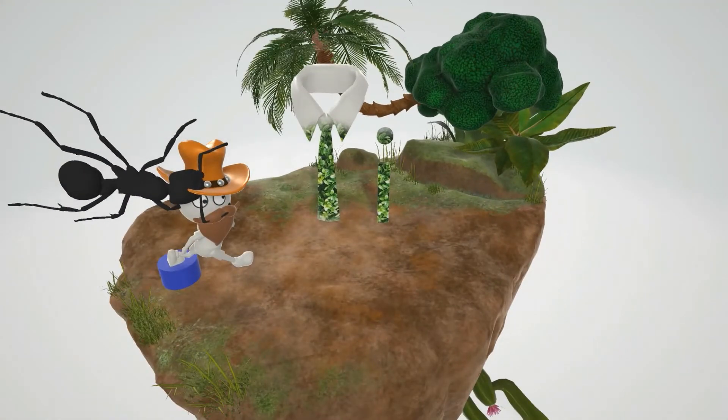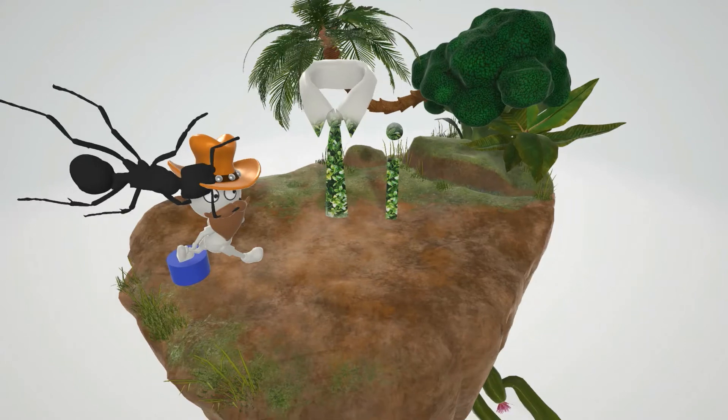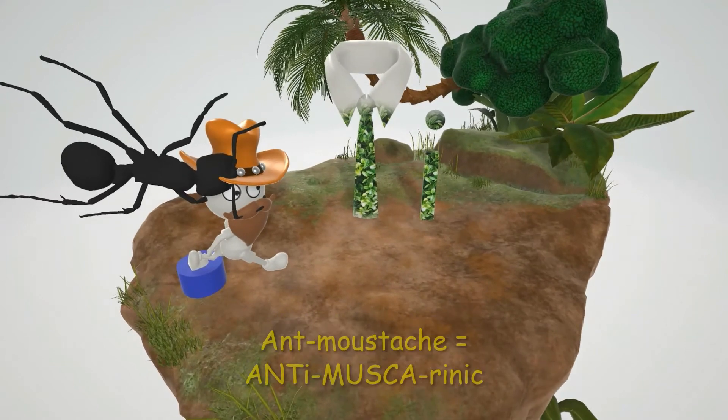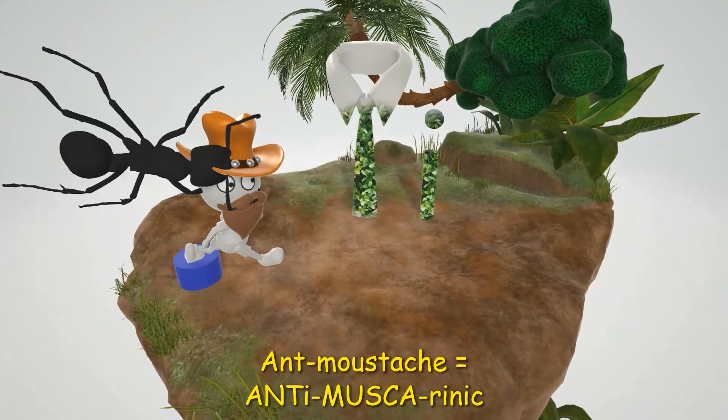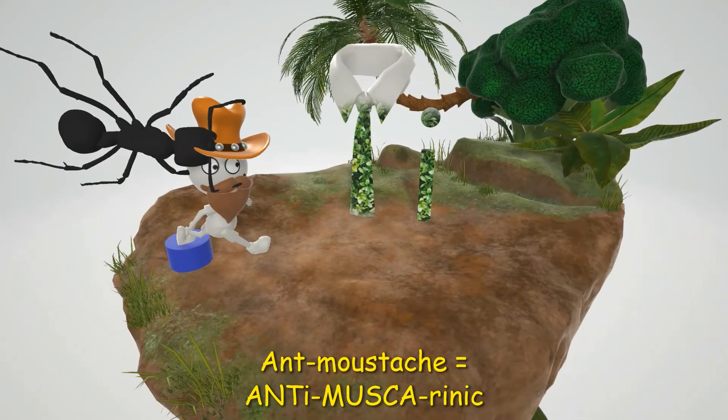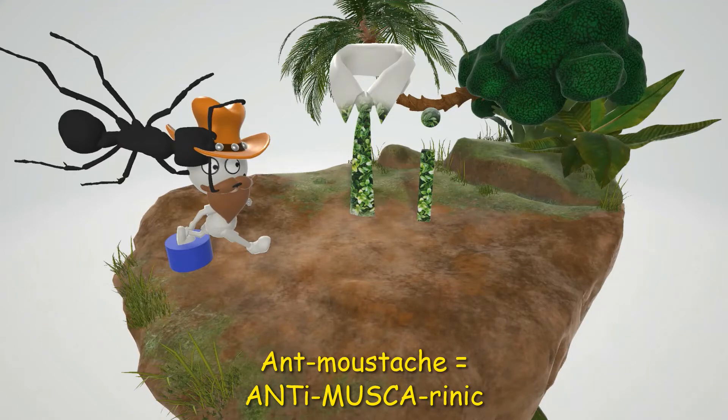Alright, in this scene we're going to talk about the anti-muscarinics, and it's going to be represented by this guy over here who has an ant going through his mustache. Ant in mustache for anti-muscarinic.